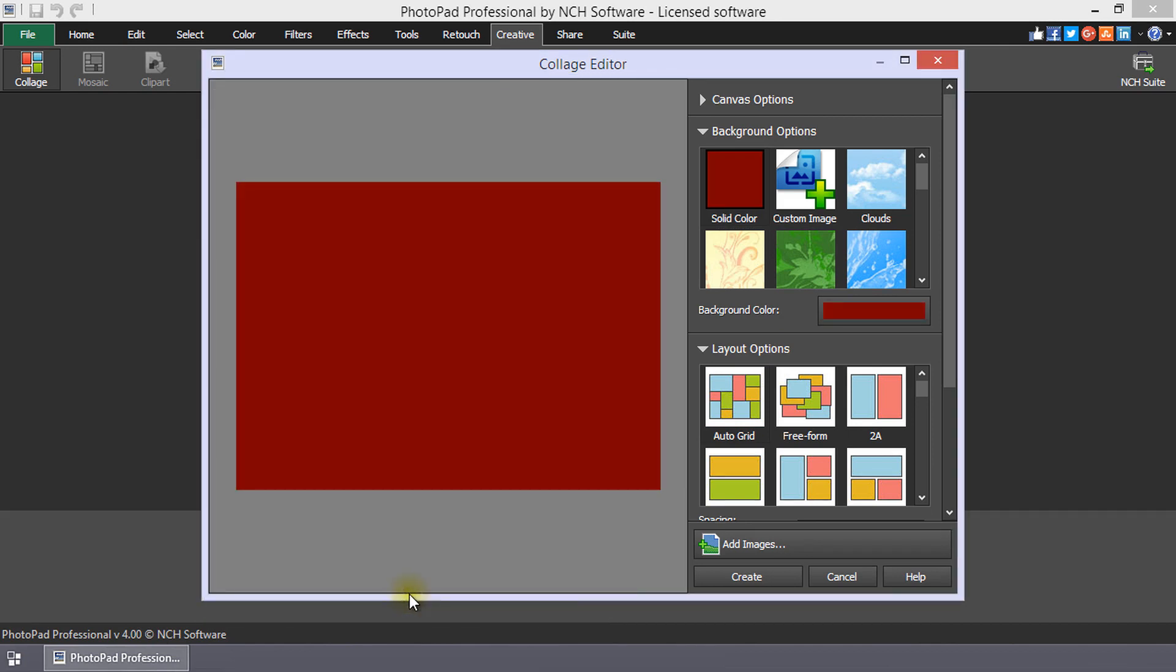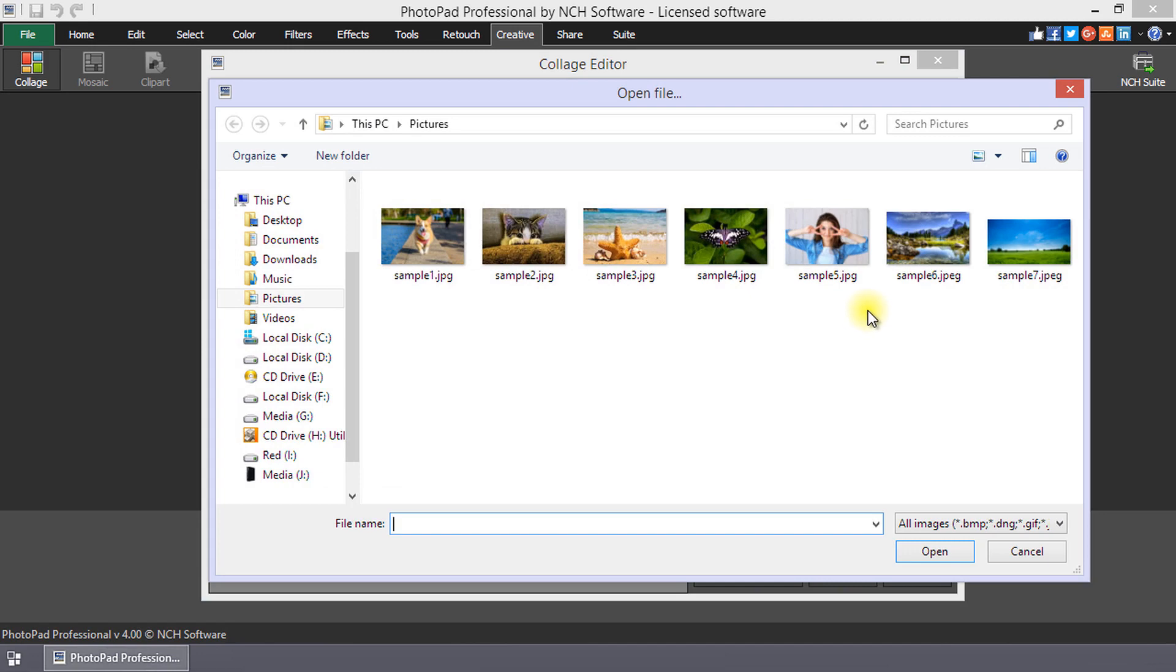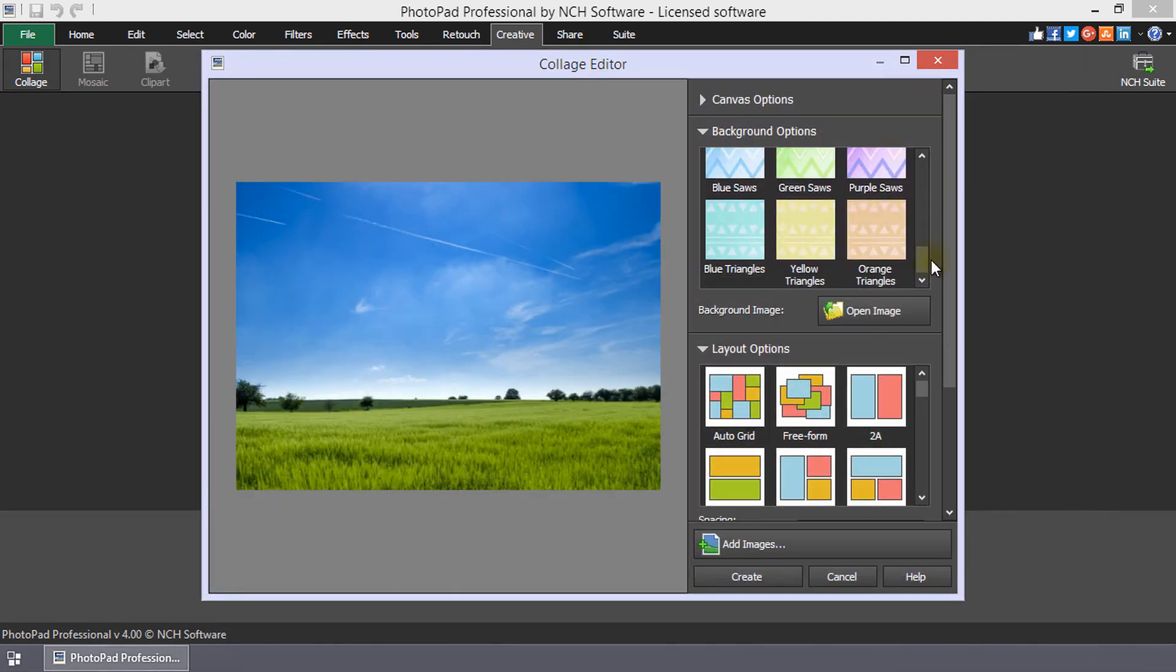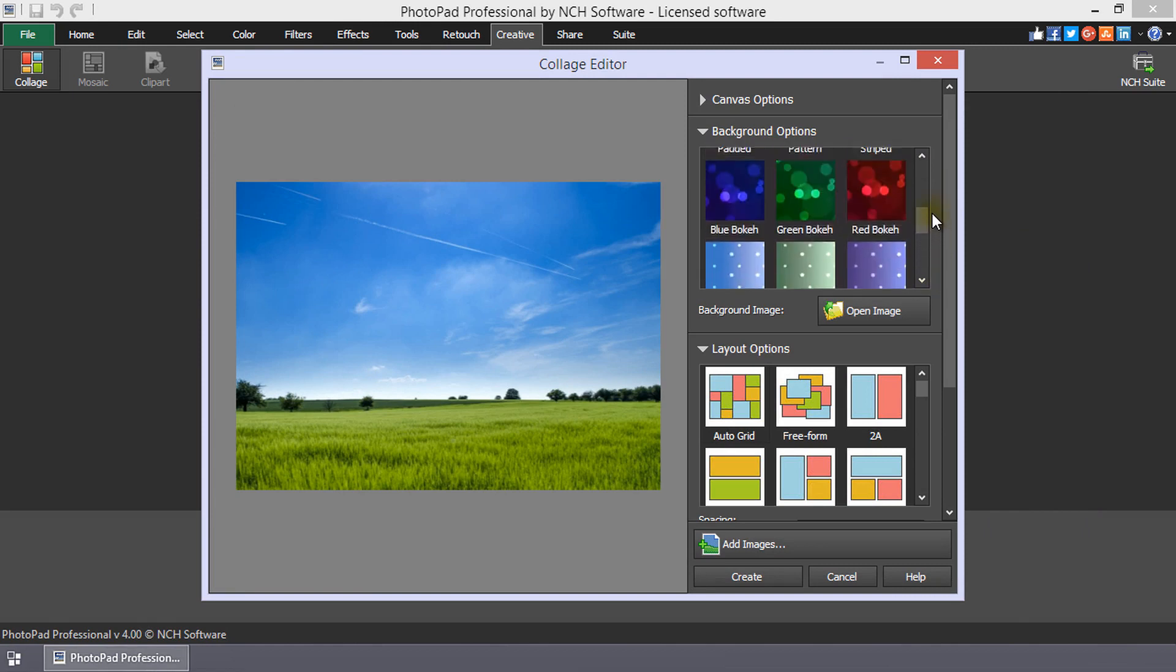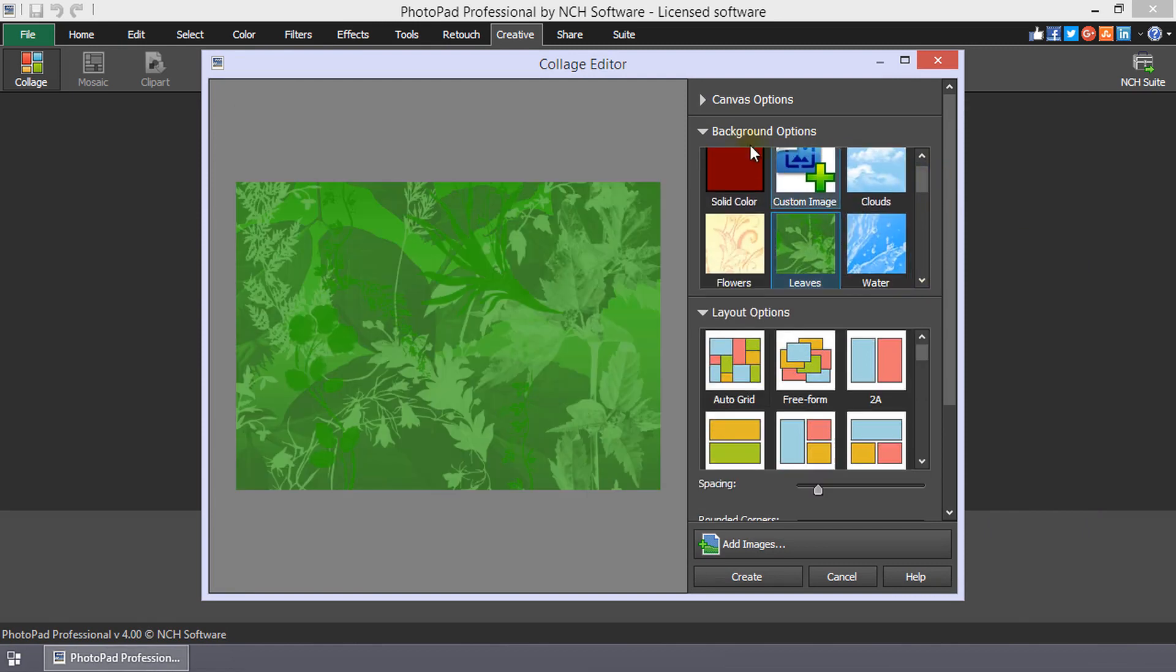You can use one of your image files for the background by selecting Custom Image, then open the file browser by clicking Open Image. Browse your desired image and click Open. There are several background graphics that come with PhotoPad that you can select from as well.